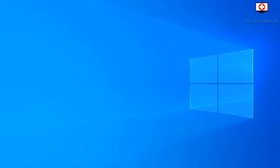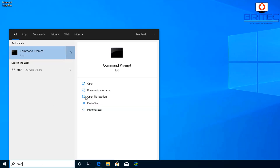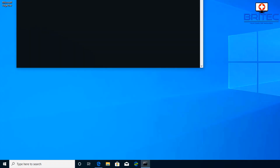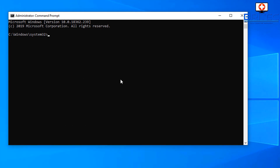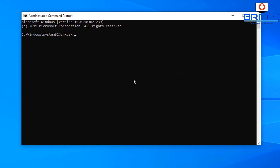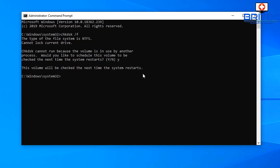Once you've identified the error, we're going to run some checks on the system. Go into Command Prompt by typing CMD in the search box and run it as administrator. We're going to do a check disk — type chkdsk /f. It wants to run on the next reboot, which is fine. We're going to go Y for yes, then close the prompt and reboot the system.